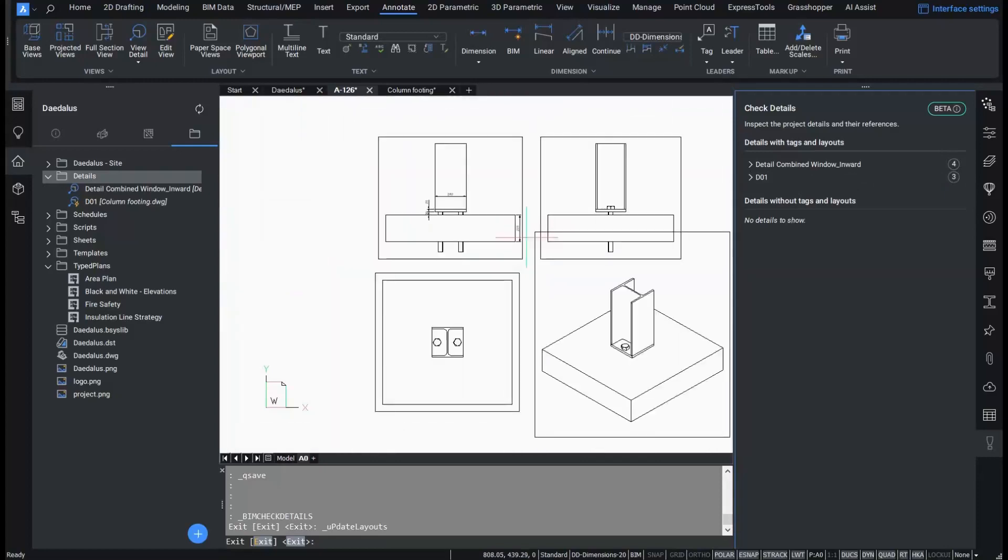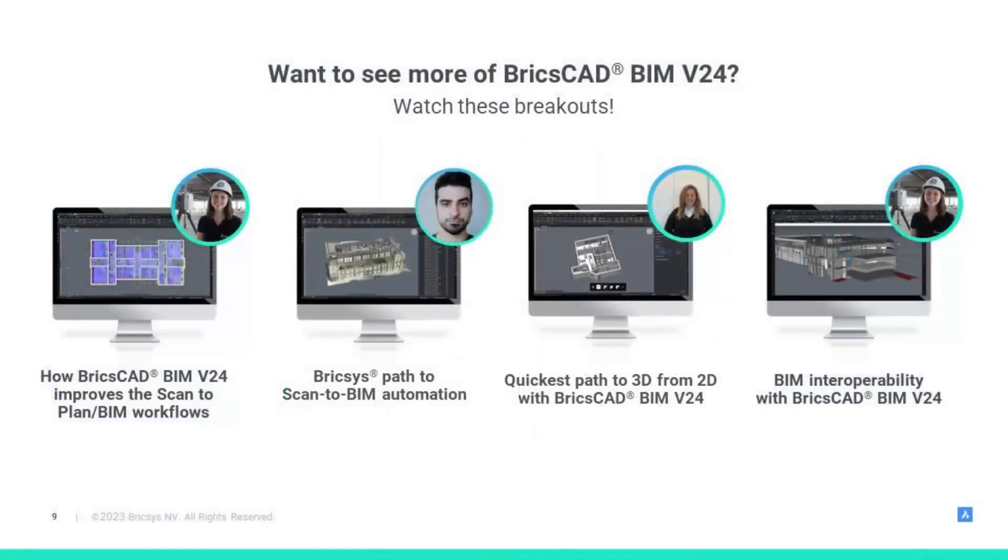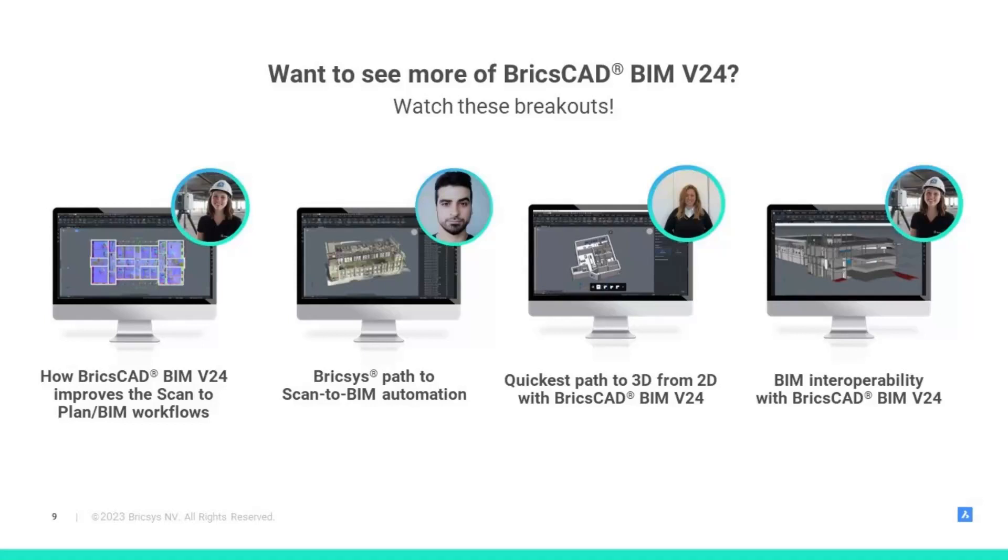This is how BricsCAD BIM handles both traditional 2D and Smart 3D details in a BIM project. Thank you for your attention and make sure you don't miss the rest of the breakout sessions so you can stay up to date with our newly added tools and features.